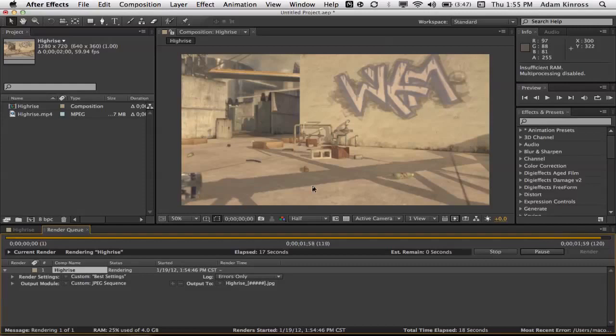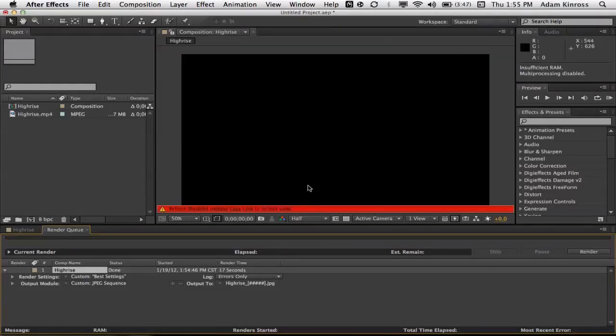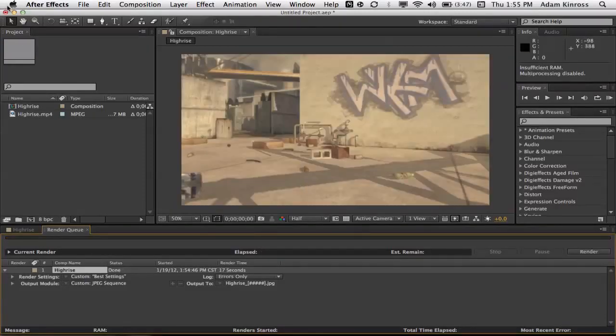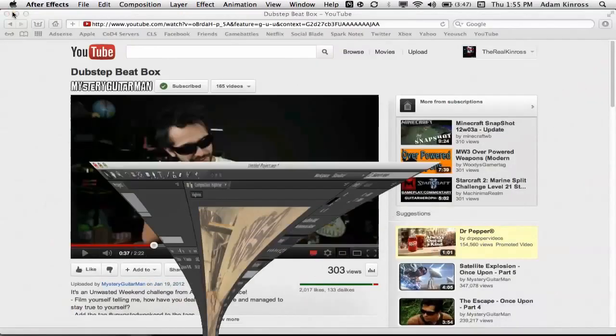It's nice to get constructive criticism too, so if you always have tips, you know, make sure to let me know. And there we go, we're done with the render, so we're just gonna minimize After Effects.